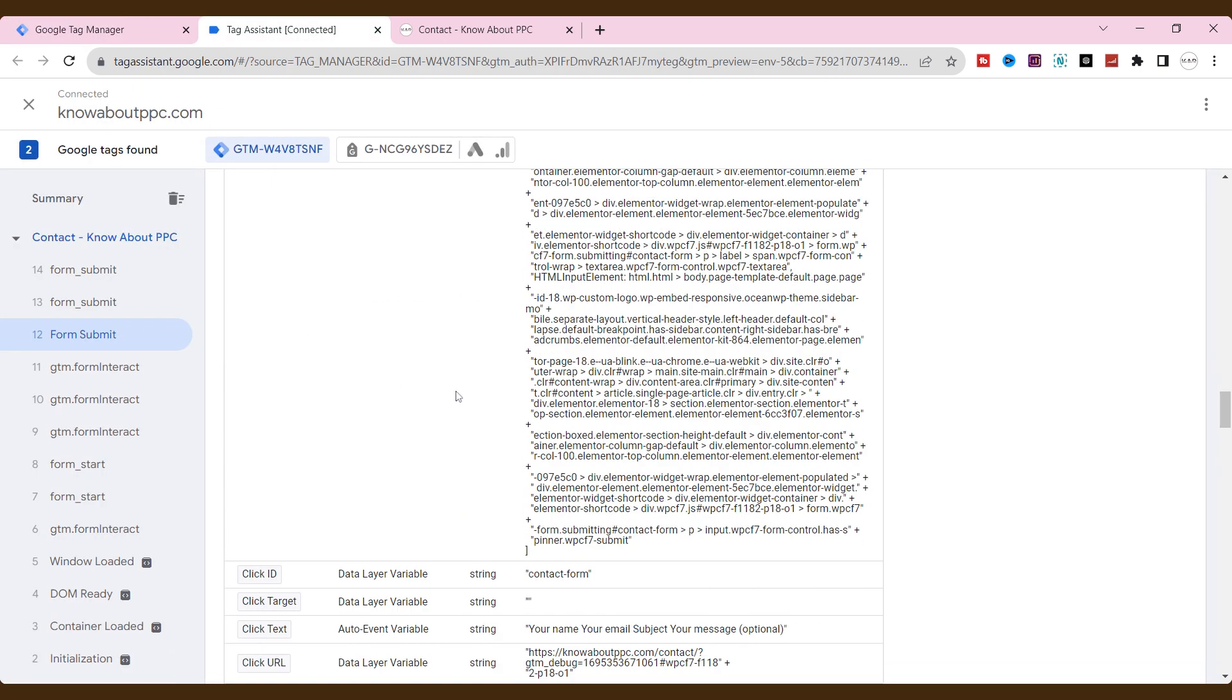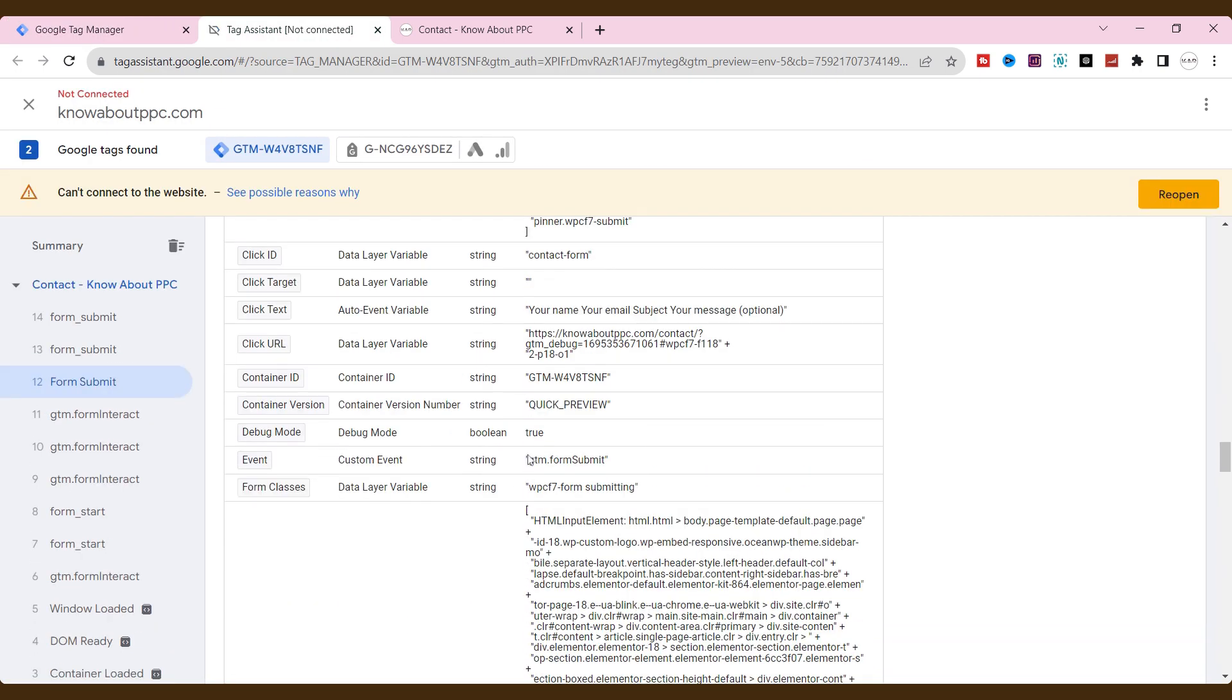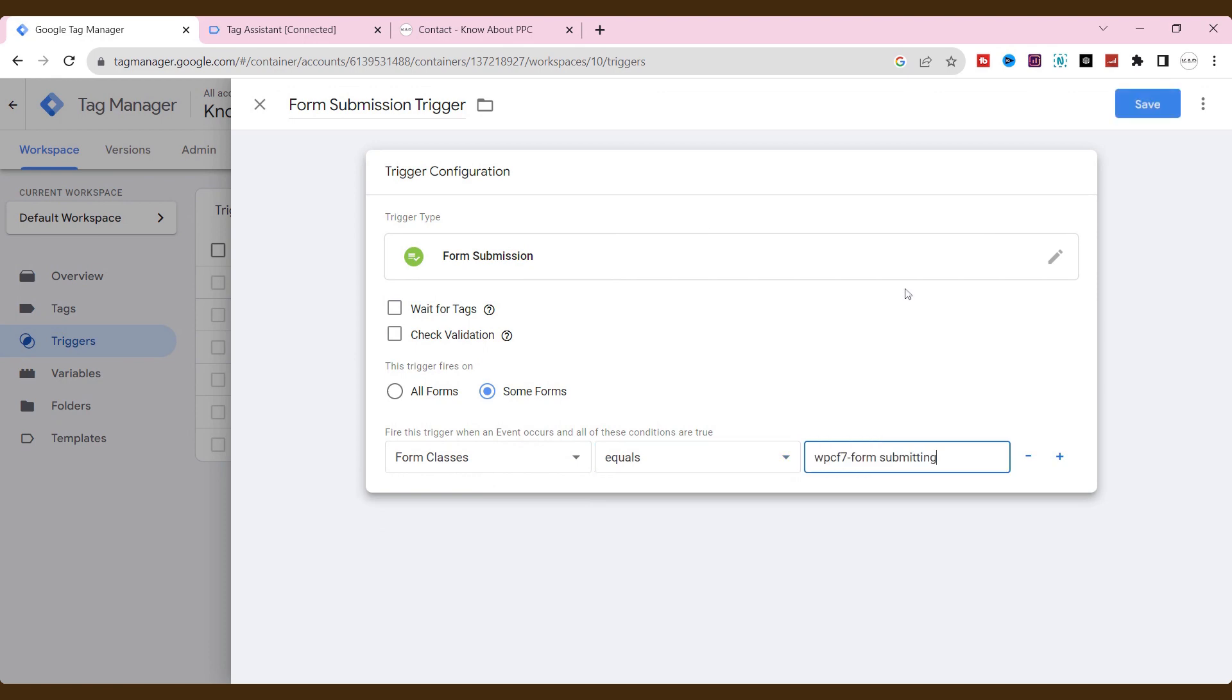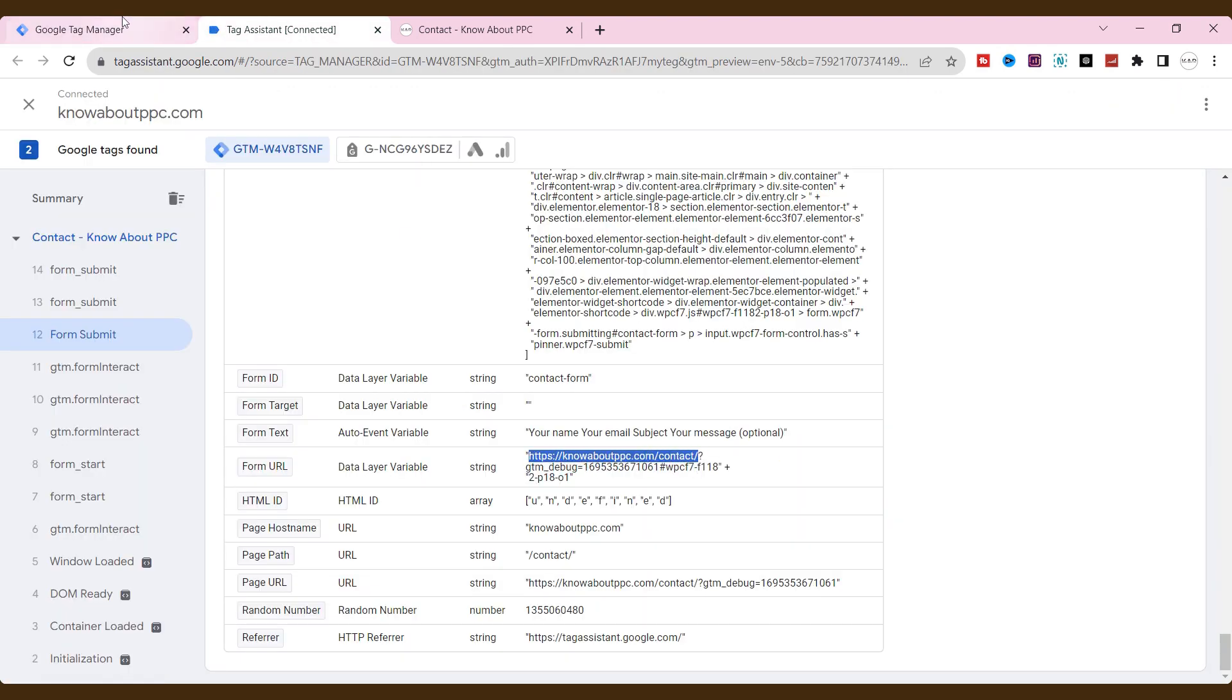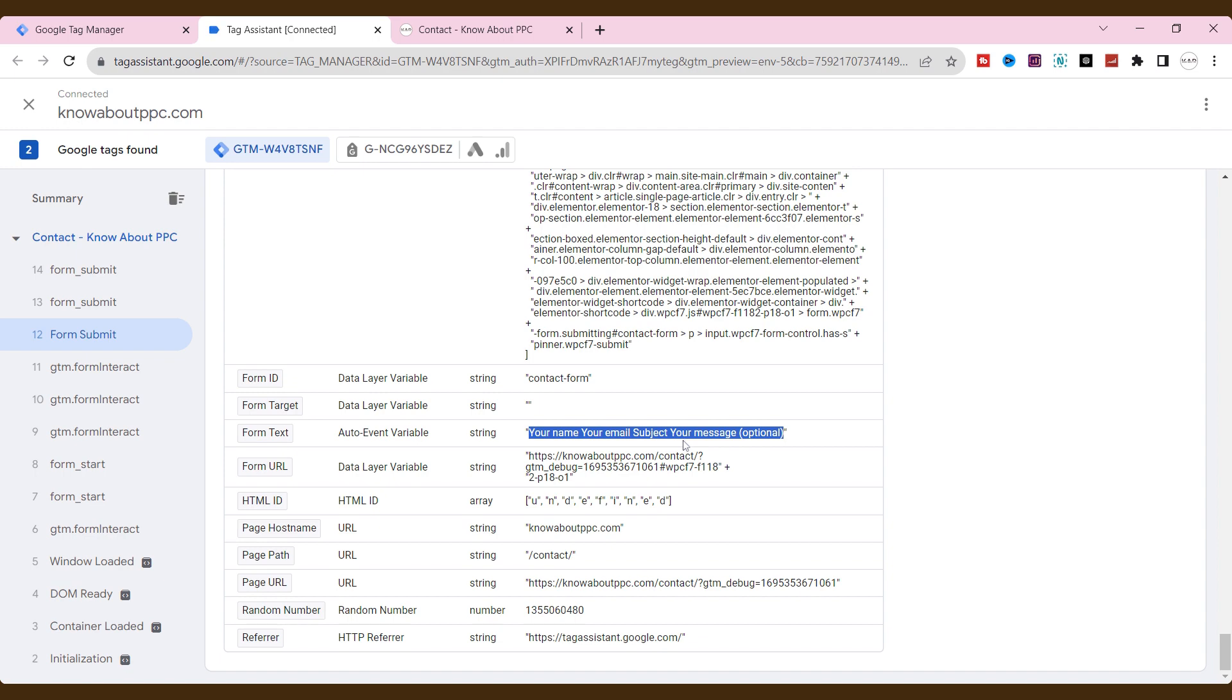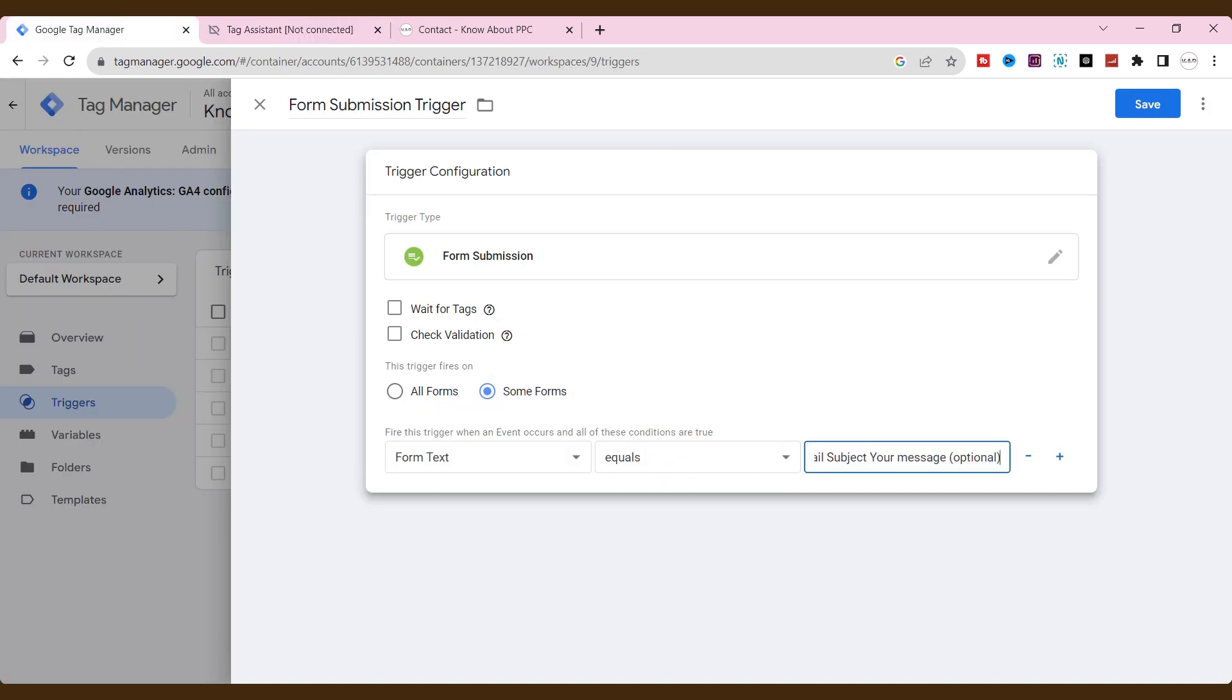Choose one of these elements. If you want a class element, use form class equals to form class value here. Also, if you need a form URL to track, use the form URL equal to this form URL value. Also, form text: form text equals to form text this value.